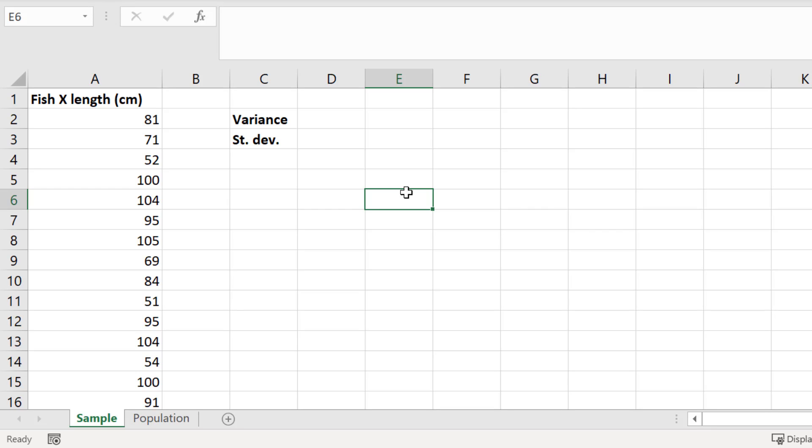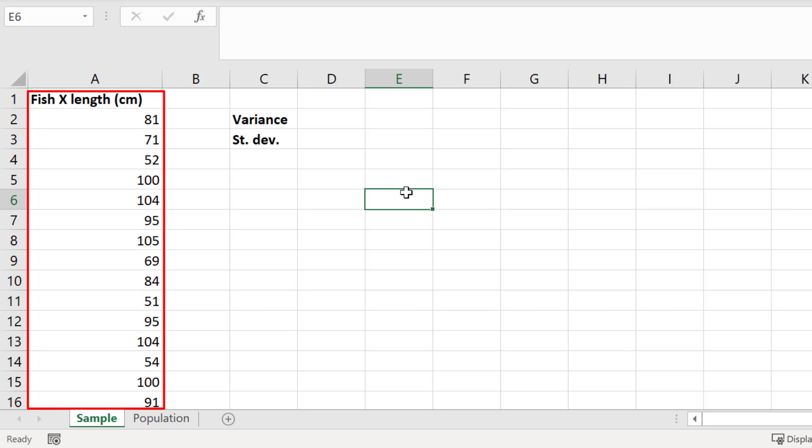As you can see, I already have some example data. For this, let's say we are interested in a rare fish called Fish X. What I've done is measured the length of Fish X, and I have a random sample containing 15 different Fish X specimens.